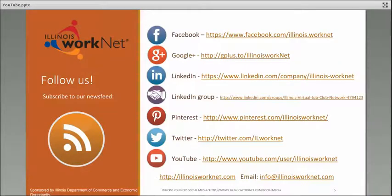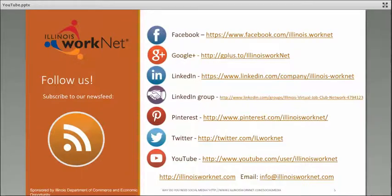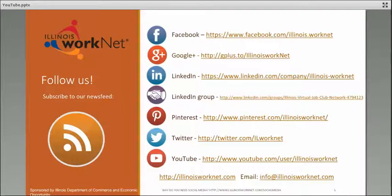Join us, Illinois WorkNet, on our social media platforms: Facebook, Twitter, YouTube, LinkedIn. We appreciate our sponsorship by Illinois Department of Commerce and Economic Opportunity. Thanks for joining us today. I hope you picked up a couple of tips.